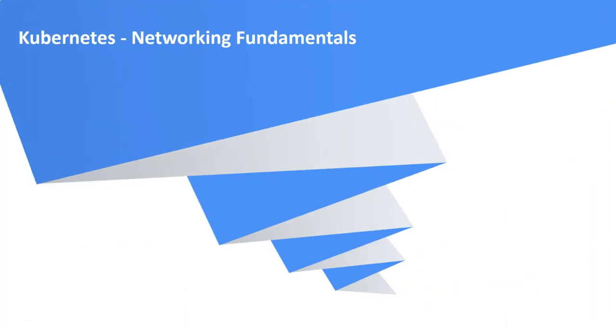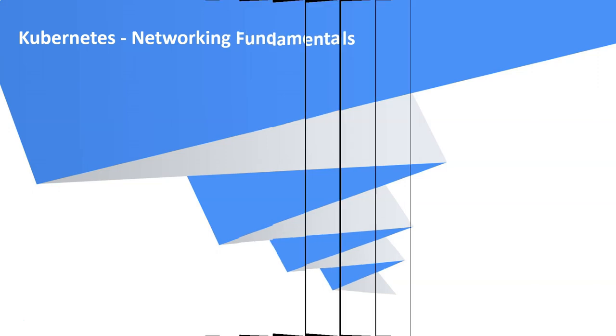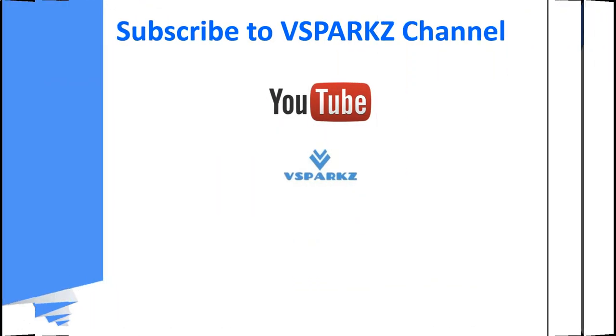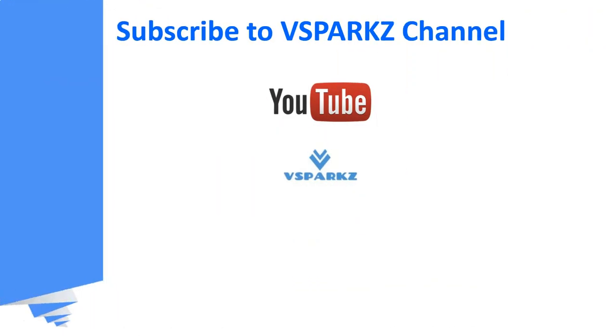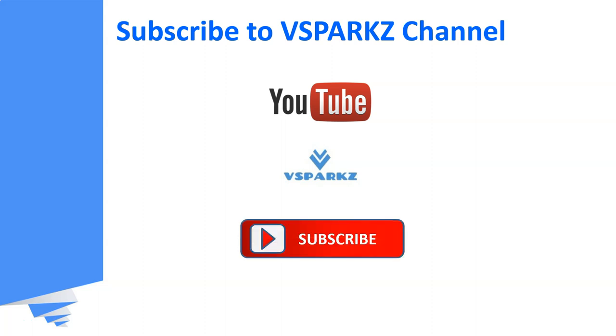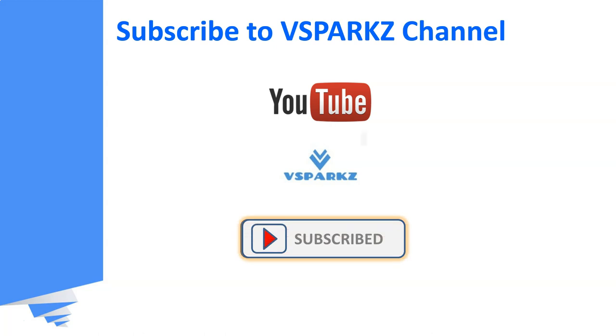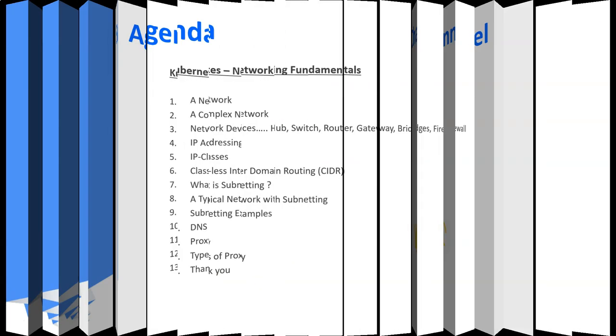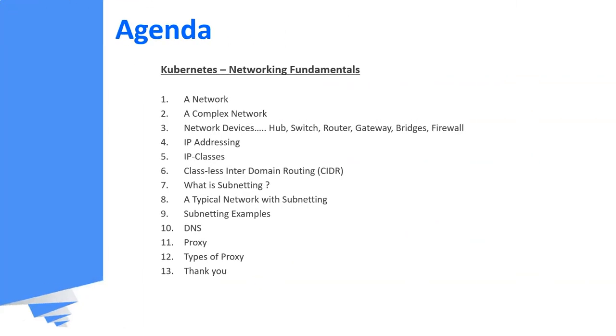Hello everyone, good day! Welcome to vSparks. Today we are going to see the fundamentals of networking which is required for understanding Kubernetes networking. If you like this video, please subscribe to vSparks channel and click the bell icon for the latest updates. This is the agenda of this video. We are going to discuss on these topics.